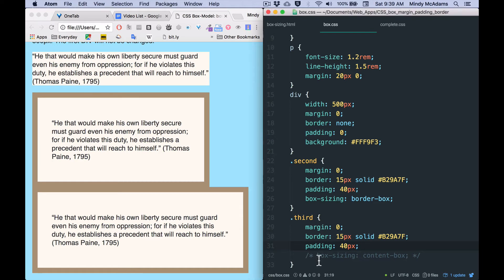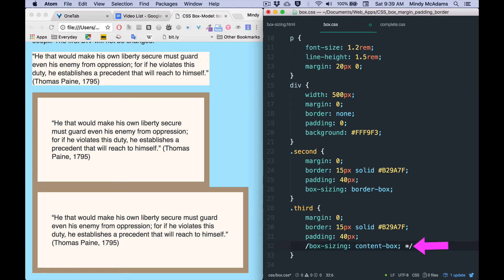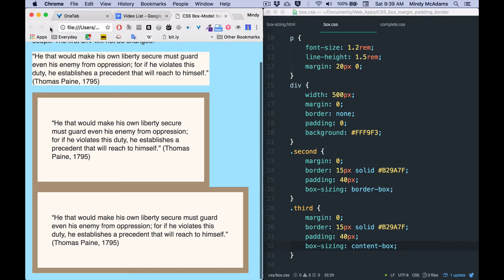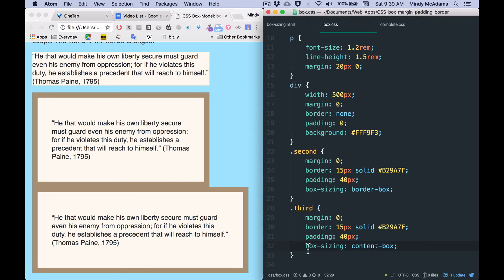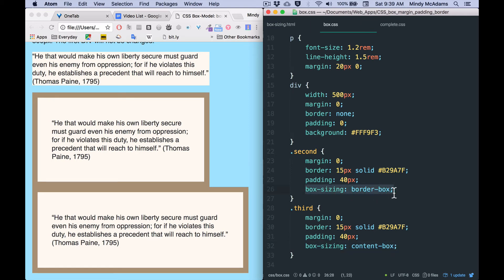The default makes the item get wider with every property you add to it. And I will take the comment off the box sizing property here, just so you can see that the default, that is the default. So I haven't changed anything by adding this, this is the default, content-box, but by adding box sizing, I have forced the div to stay the exact width that I wanted all the divs to be.